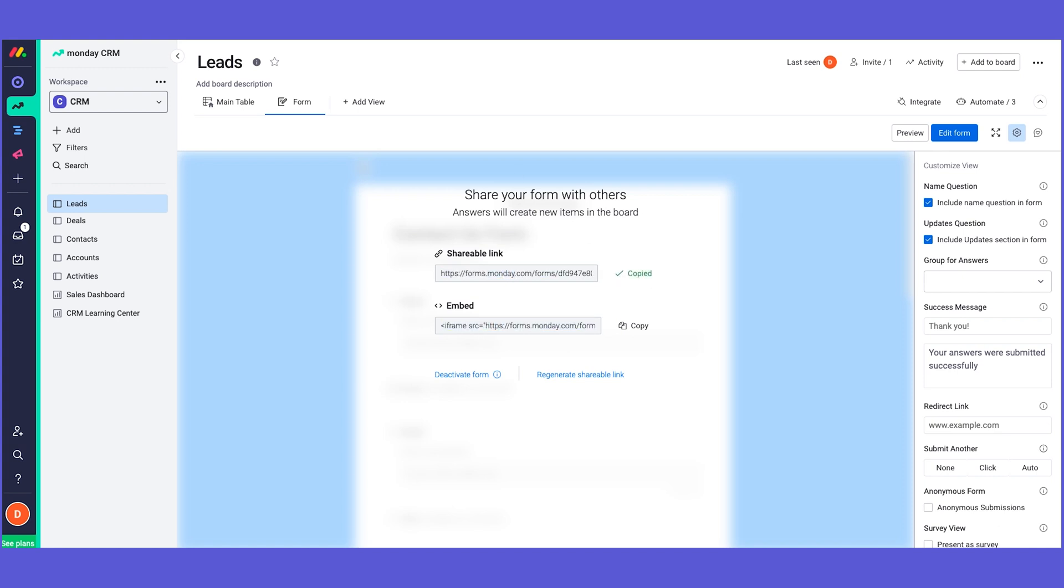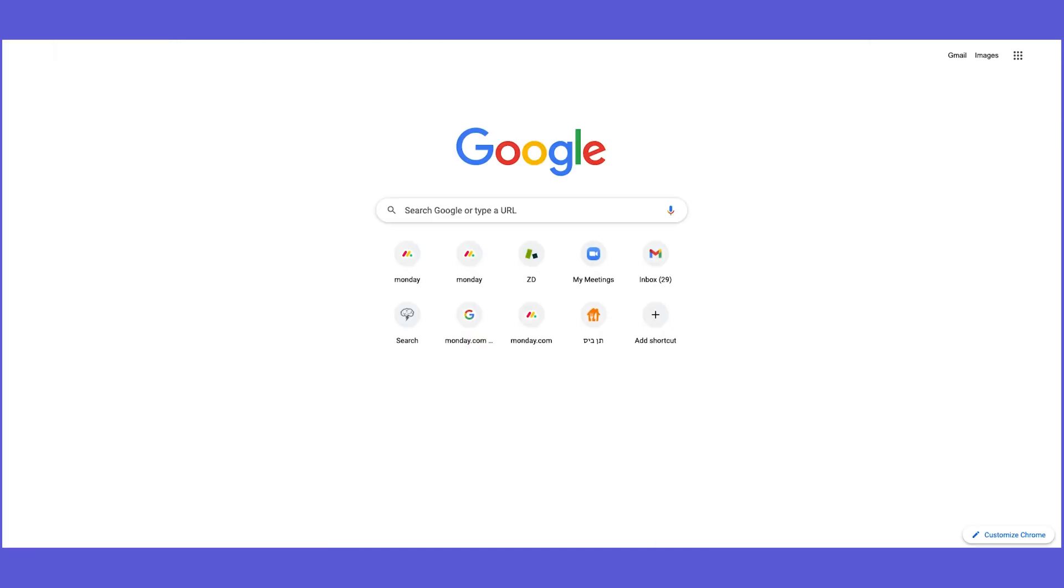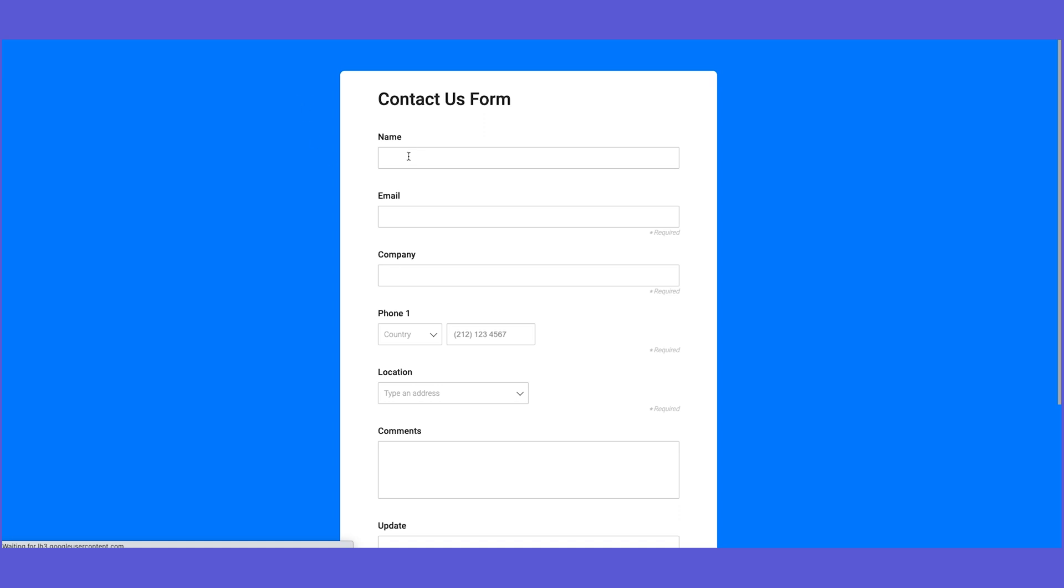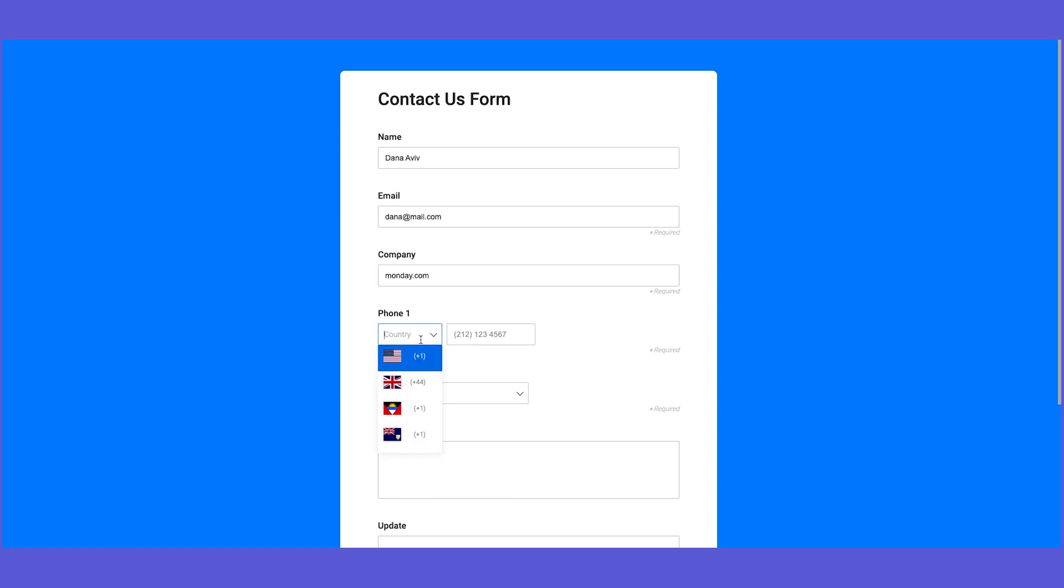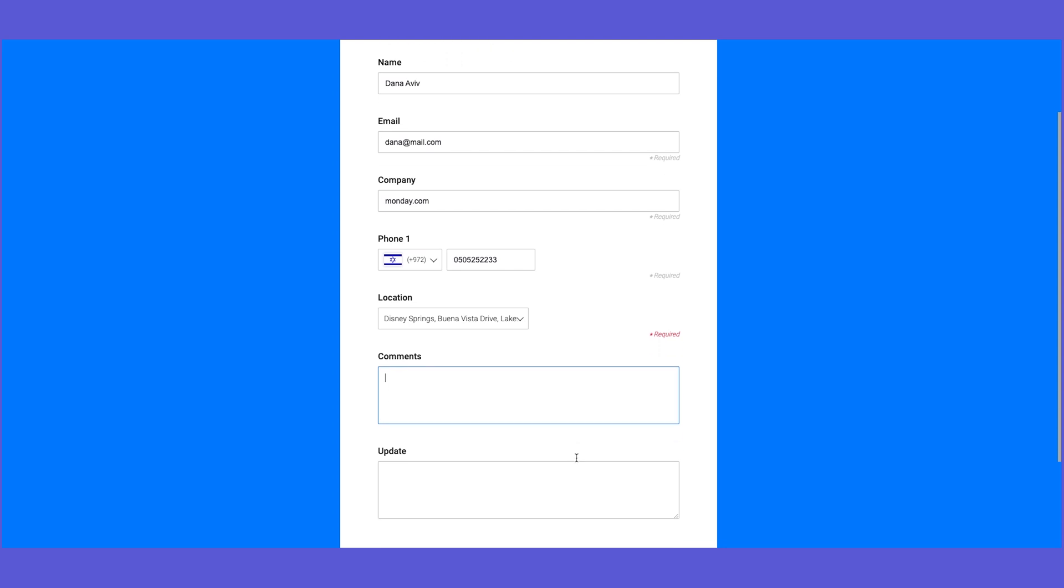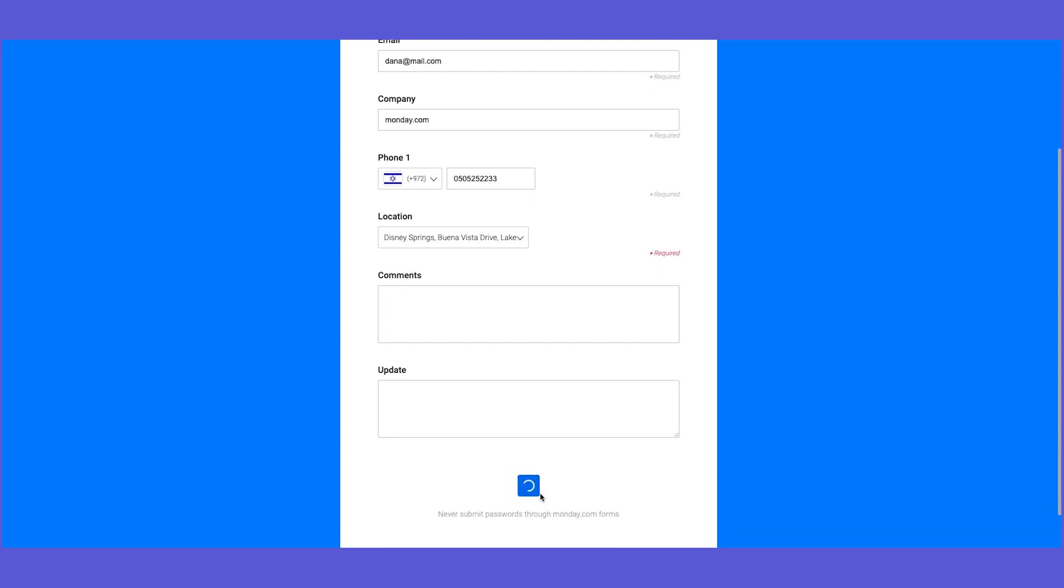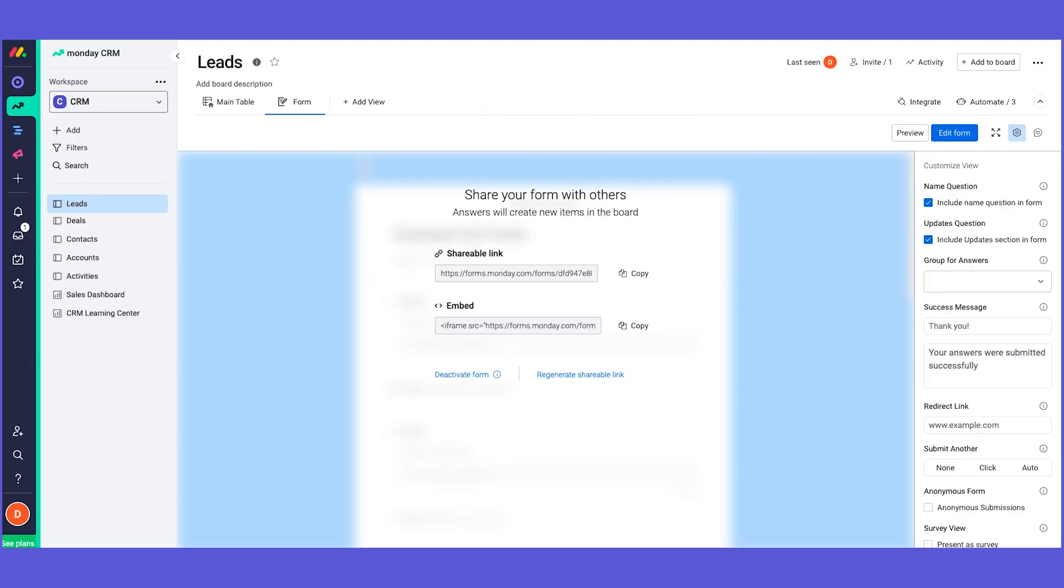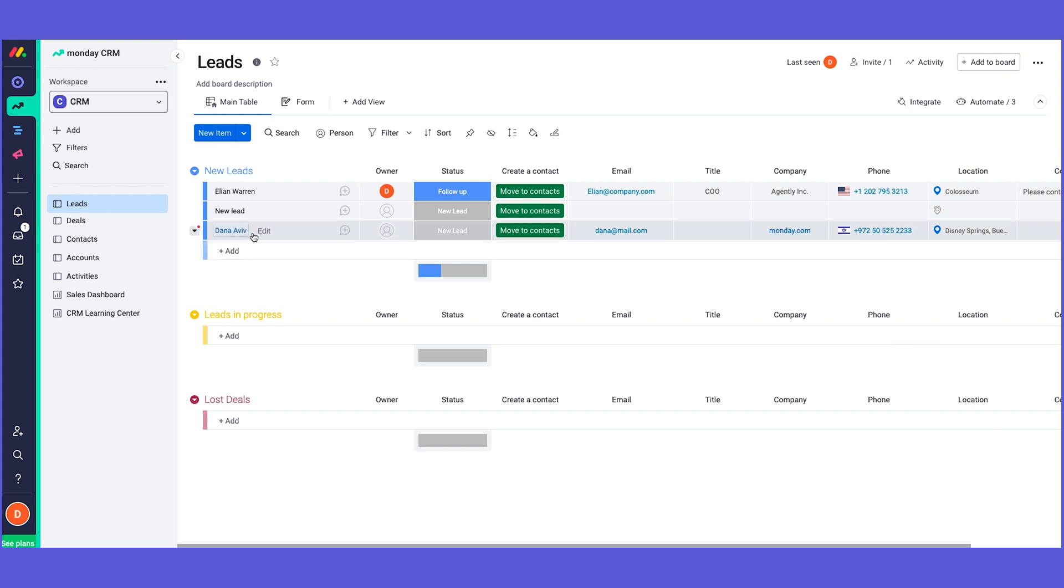Once you have a lead that fills out this form, it will enter into your board very easily. Let's see a test. Someone fills out the form, captures the name, puts the email address, the company they're from, phone number, and so on. Once they submit the form, it will enter into your board in the main table. As you can see here, this is the lead that was filled out with all the relevant information.